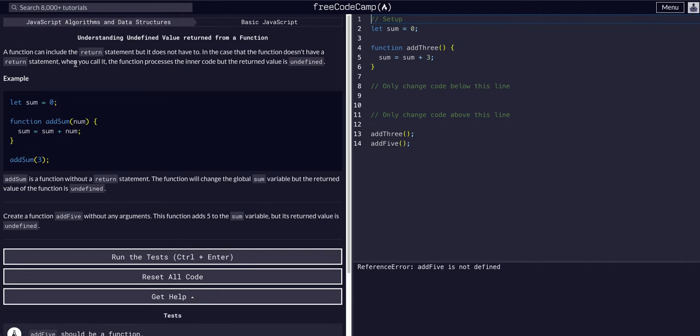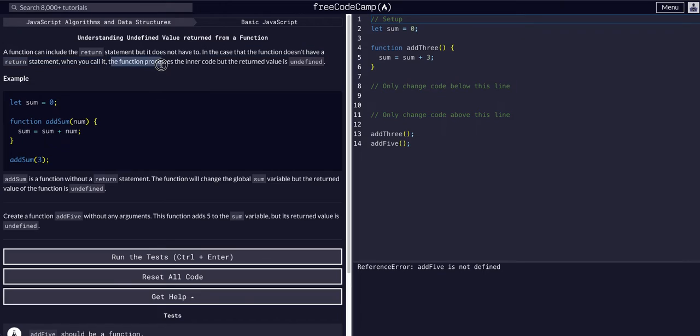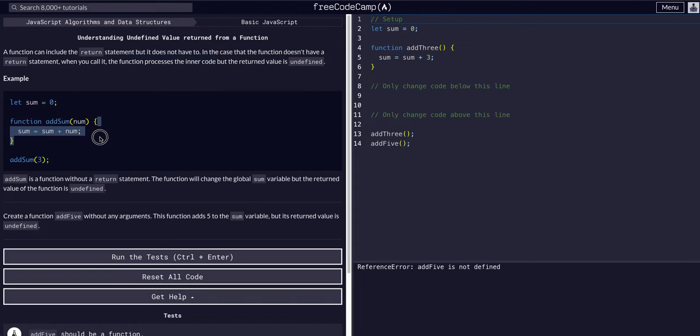This is essentially trying to break down to us that a function can include a return statement, which we learned about previously. In the case it does not have a return statement, when you call it, the function processes the inner code. It runs the inner code, but the value returns undefined.